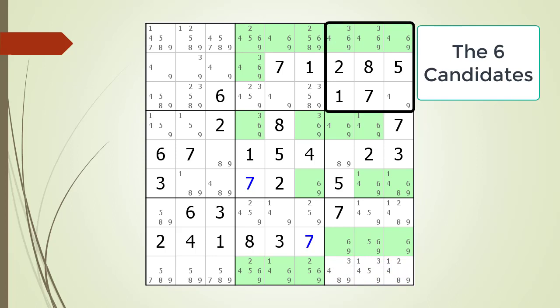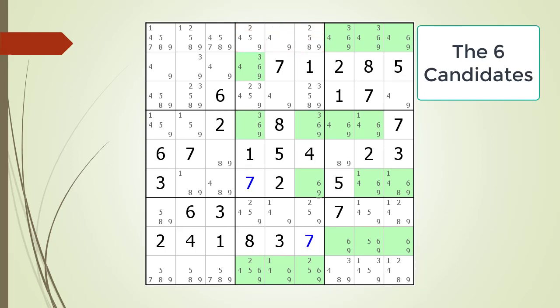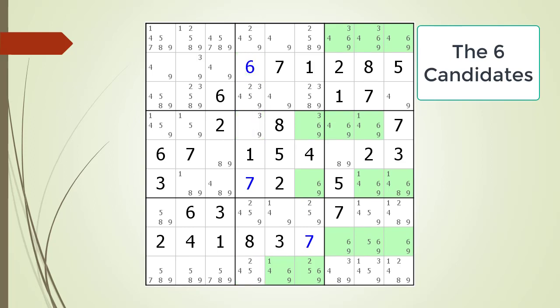Next, consider the house making up block 3. Notice the locked candidates on row 1. This means the 6 candidates on row 1 in the block 2 house need to be removed. The non-possible 6 candidates are removed. We now have a hidden single for the 6 candidate in row 2, column 4. We choose 6 as the value for the cell in row 2, column 4.